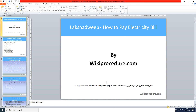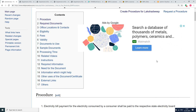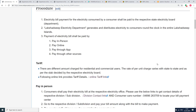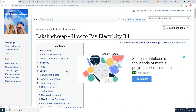Wikiprocedure.com welcomes you for another session on how to pay electricity bill in Lakshadweep. The link provided below will help you reach our site wikiprocedure.com and the page 'Lakshadweep - How to Pay Electricity Bill.' If you like this video, give us a like and subscribe to us for creating more videos.